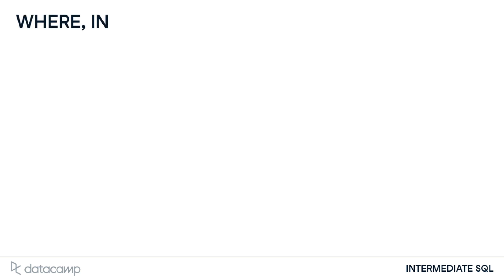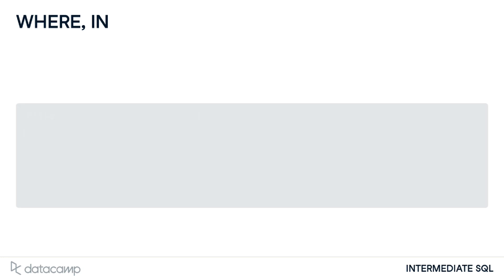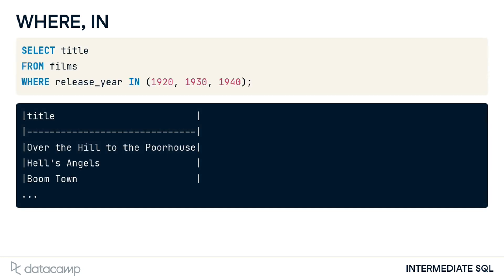A helpful operator here is IN. The IN operator allows us to specify multiple values in a WHERE clause, making it easier and quicker to set numerous OR conditions. So the example shown on the previous slide would simply become WHERE RELEASE_YEAR IN (1920, 1930, 1940), where the years are enclosed in parentheses.